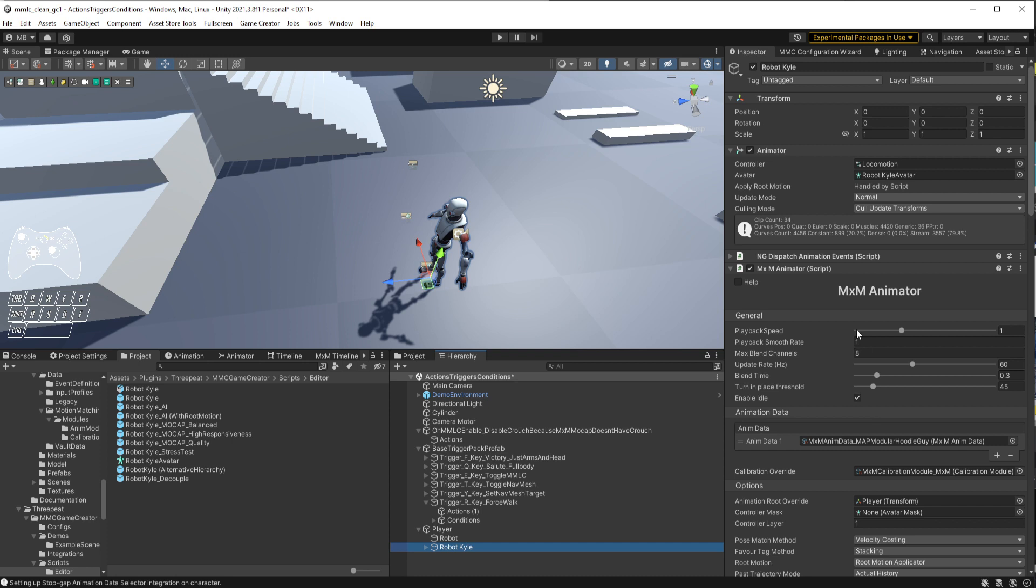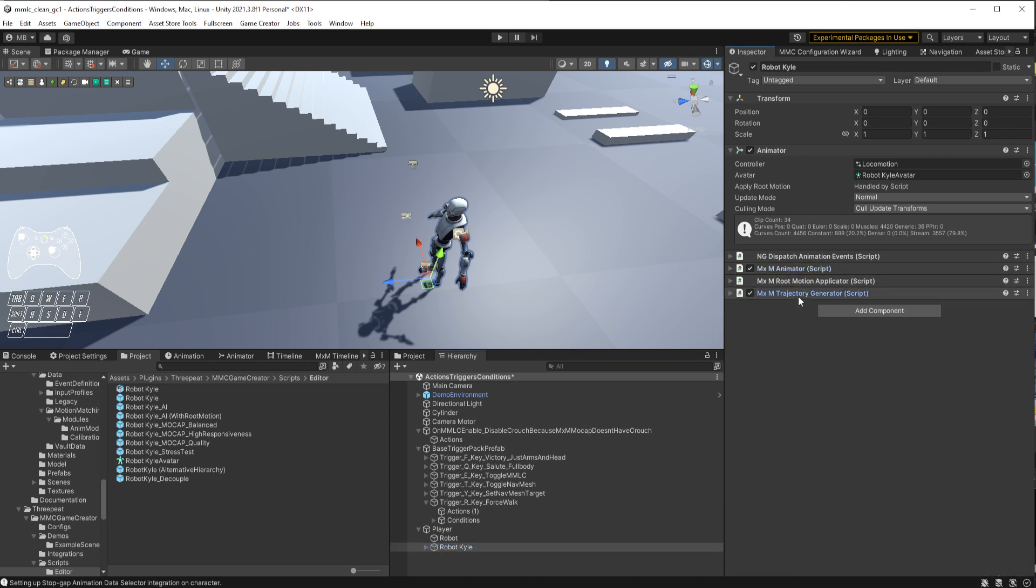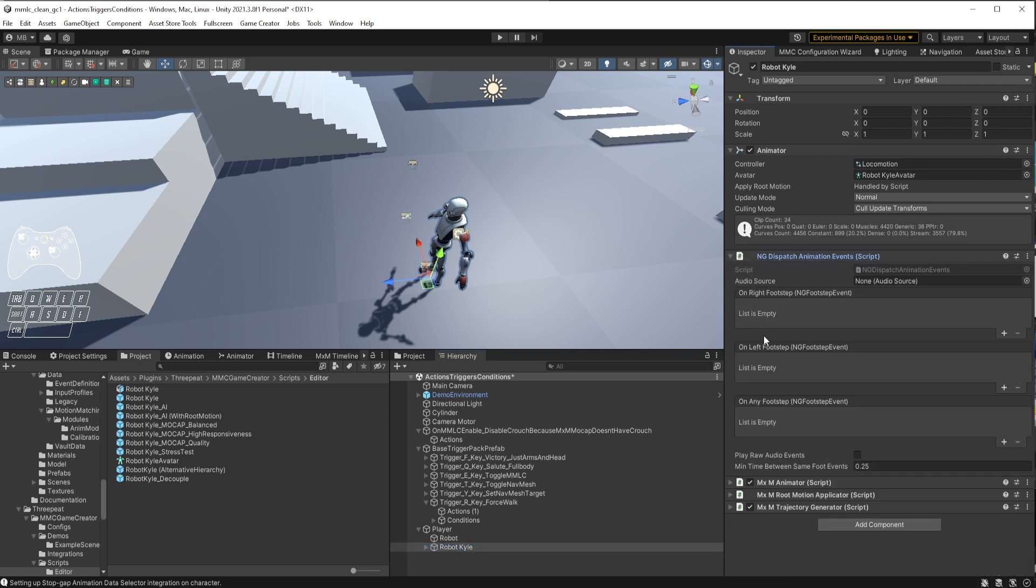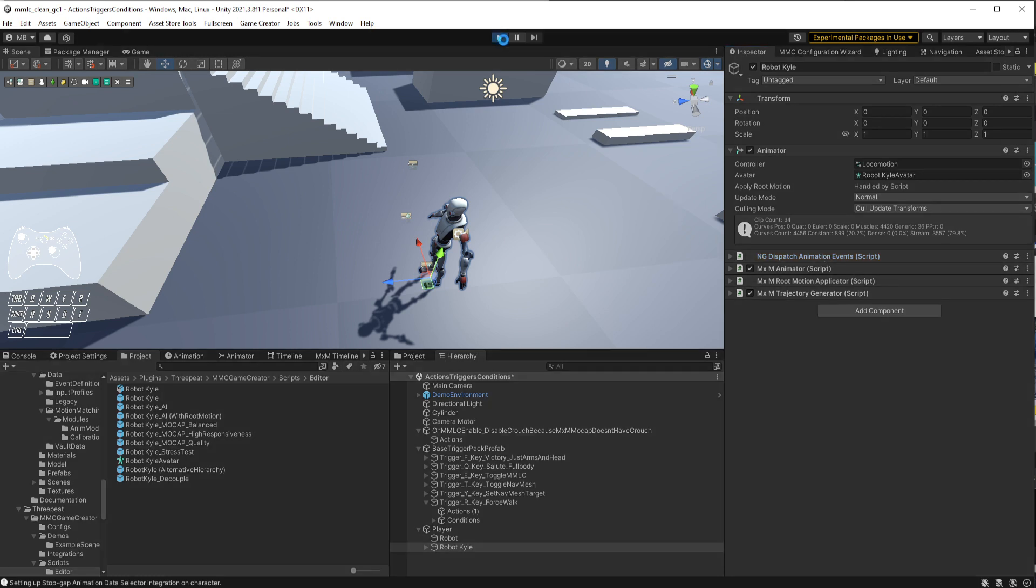That's the character object. If we look at the model object, it's got quite a lot more. It didn't have anything on it before. Now it has the Dispatch Animation Events, which allows you to independently catch your left, right, and any footsteps and whether you wish to play events for them. You have your MXM Animator, the Root Motion Applicator, and the Trajectory Generator. That's all automatically configured and put on there for you.